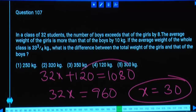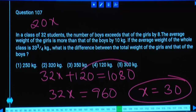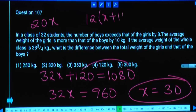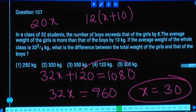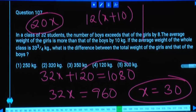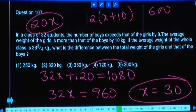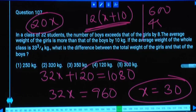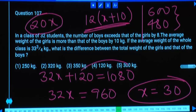You are asked about the difference between total weight of girls and boys. Boys' total = 20 × 30 = 600. Girls' total = 12 × 40 = 480. Difference = 120. Fourth option.